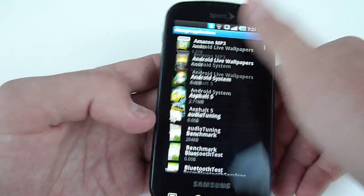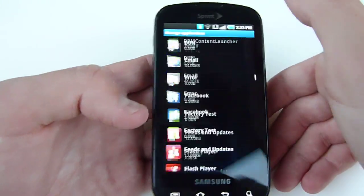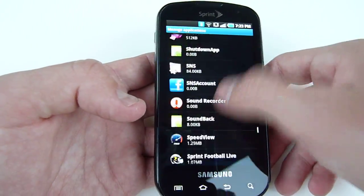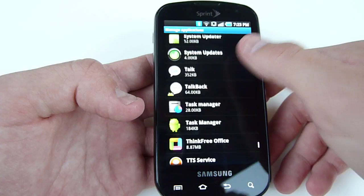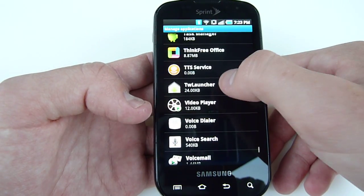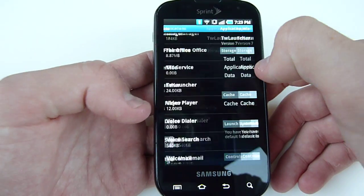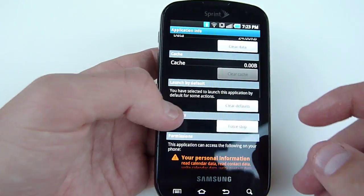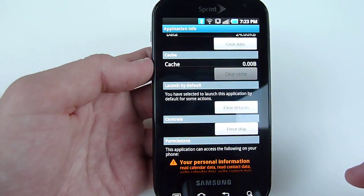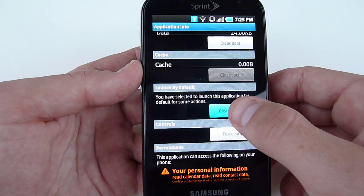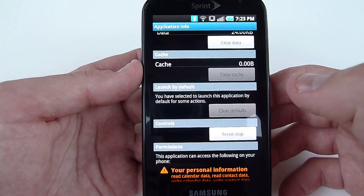Now you're going to want to scroll all the way to the bottom almost to TW Launcher. When you get there, under the Launch by Default menu, you're going to click on Clear Defaults.